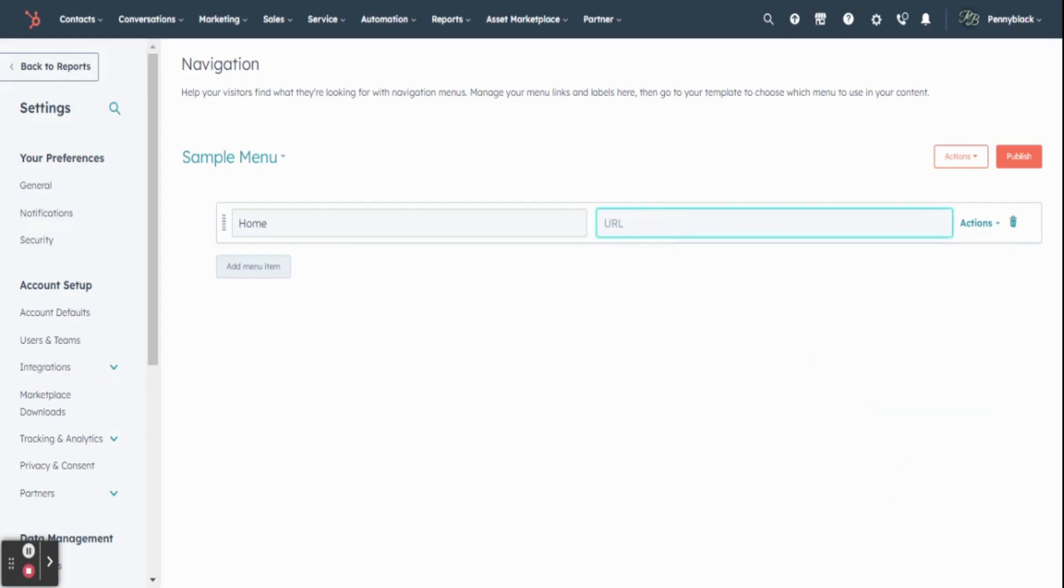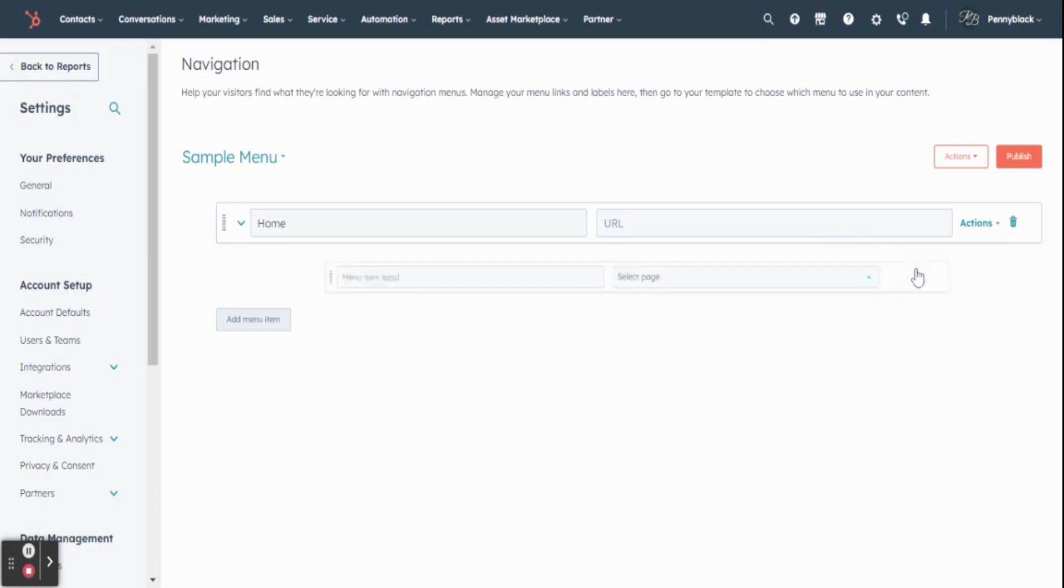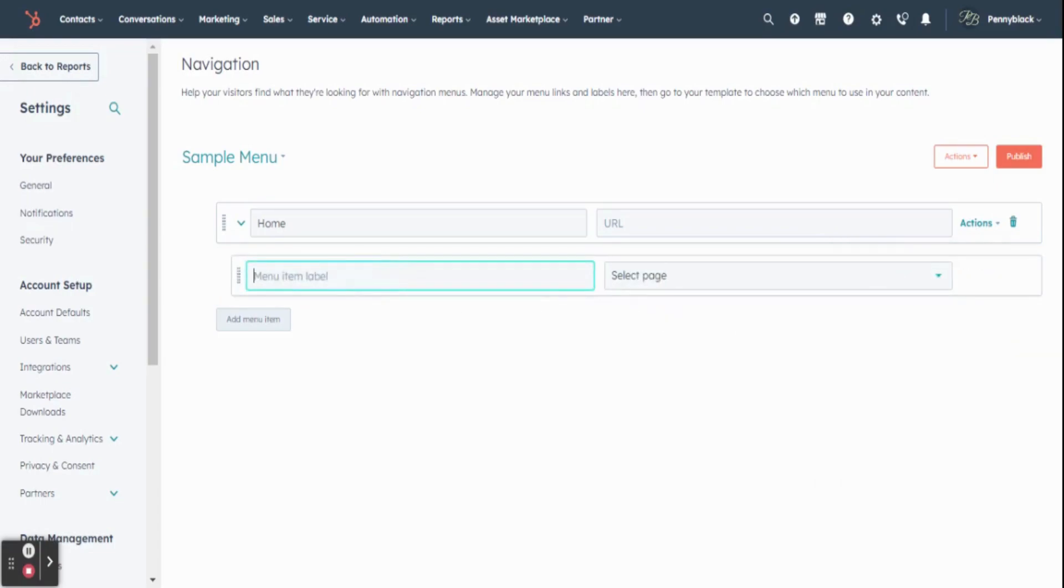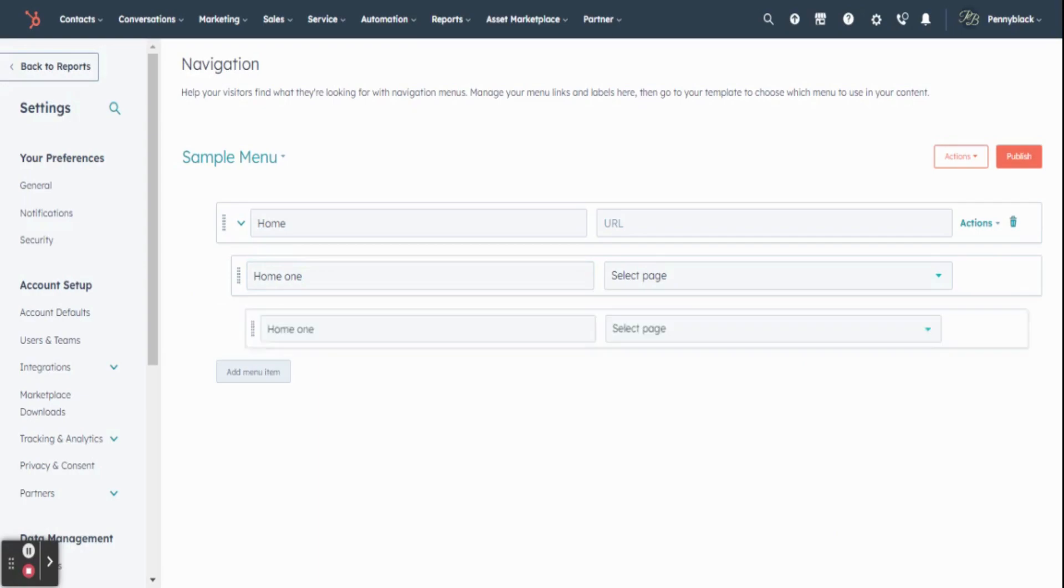After selecting, you can create sub-menu by clicking on add child item below and enter your sub-menu name. Same way, you can create multiple sub-menus.